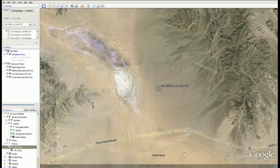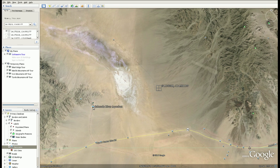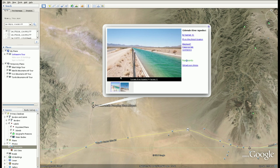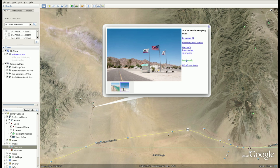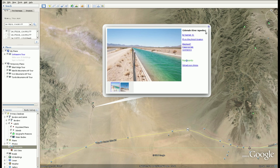The California Aqueduct comes through here. You can see some pictures but there's a lot of water that moves through the valley through the aqueducts.